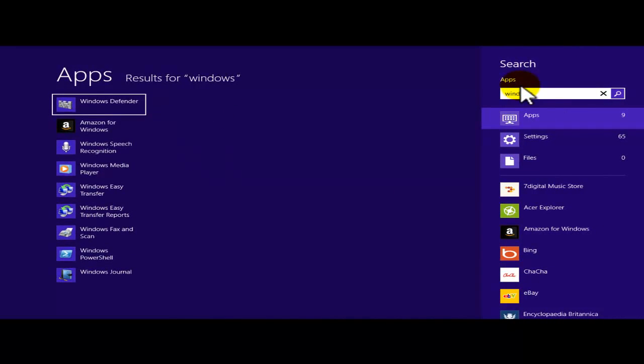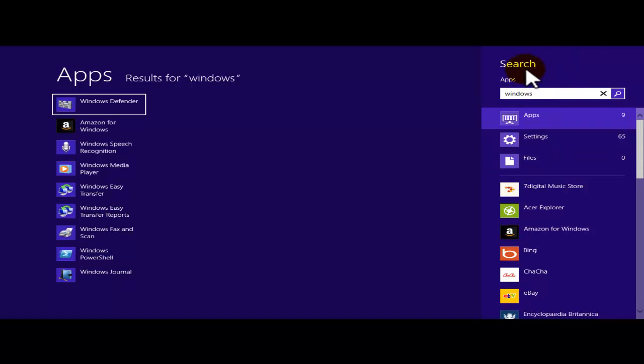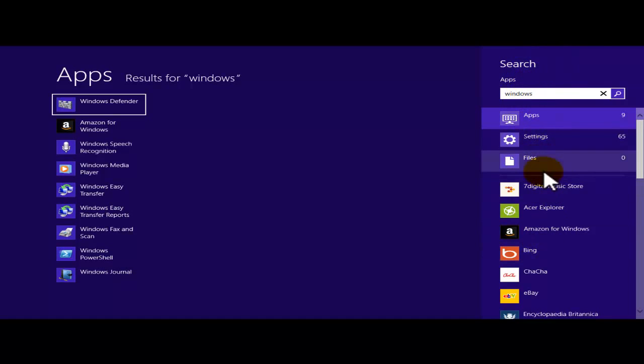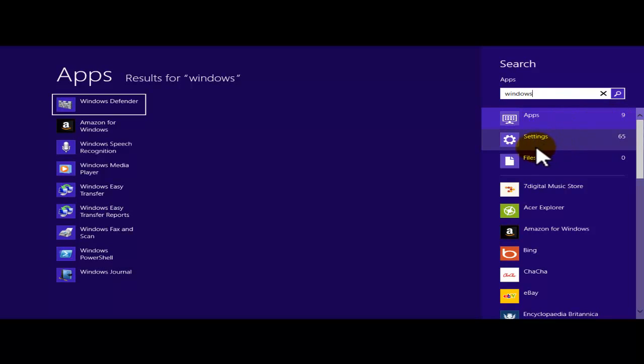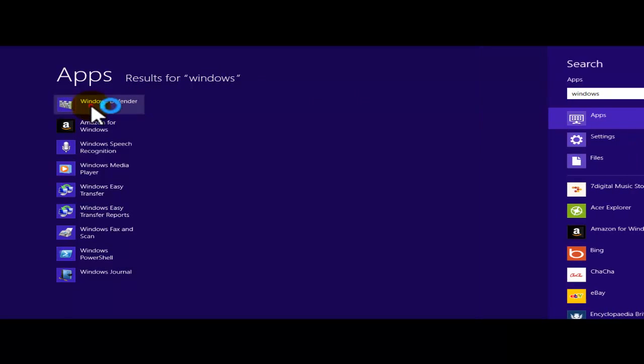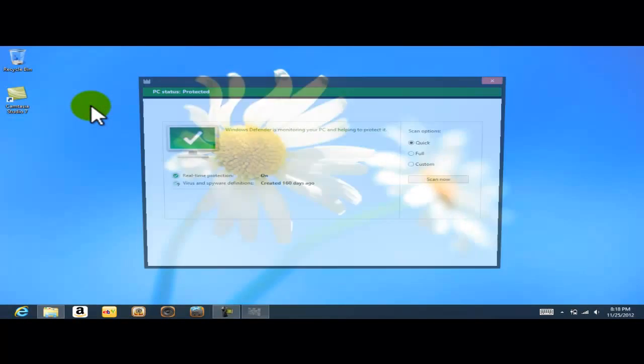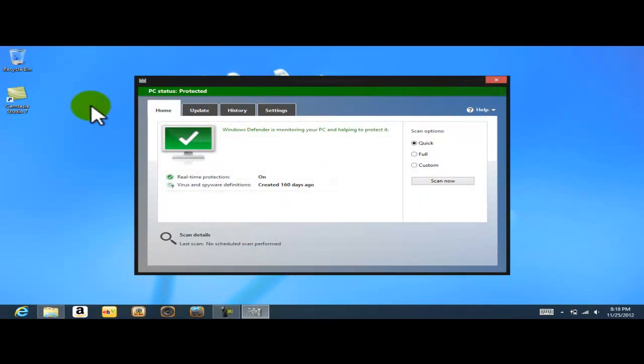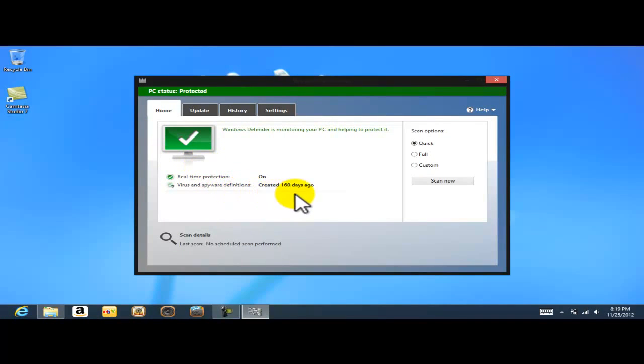The search window opens right here on the right-hand side. Now under apps there's nine, under settings there are 65 different items, and files are zero. And on the left hand side, see in first place is the Windows Defender. I'm just gonna click on Windows Defender.